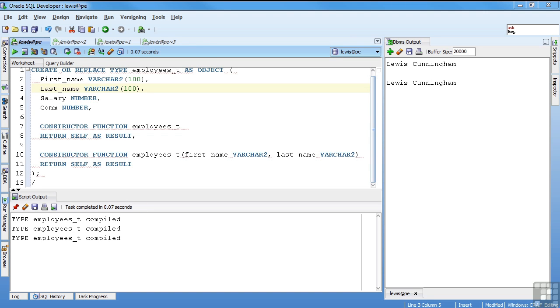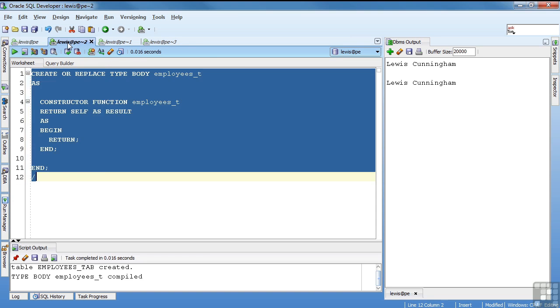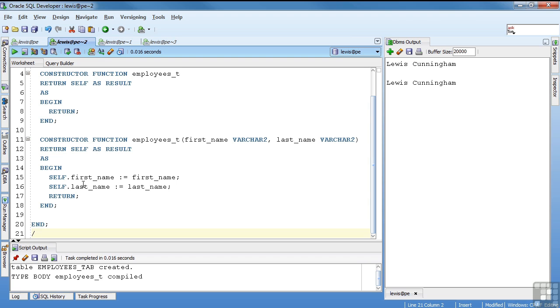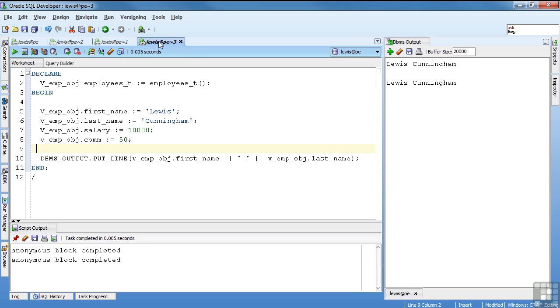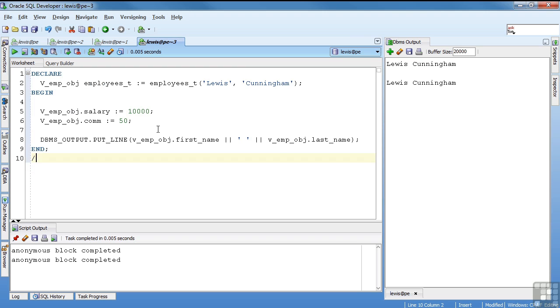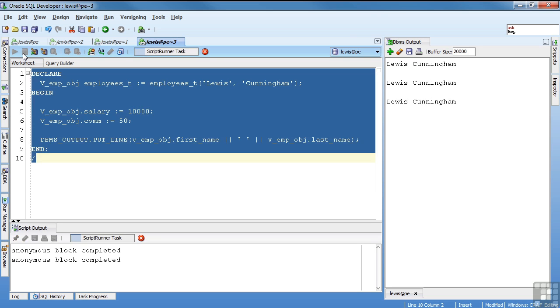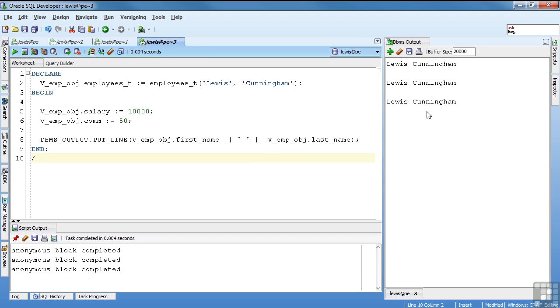I'll add the new piece to the body. And I'm just taking the variable first name and assigning it to this instance attribute first name and the same with the last name. So I compile that. In this case, I'm going to use my constructor to assign Lewis Cunningham at the creation time and then manually do salary and commission. And then I can run it and same output.